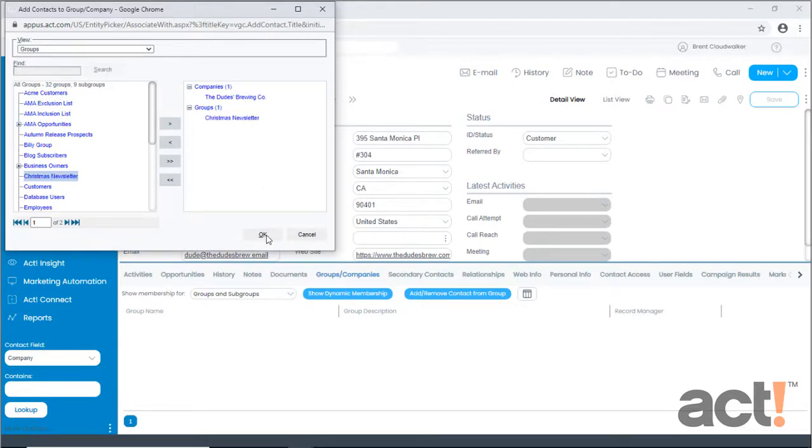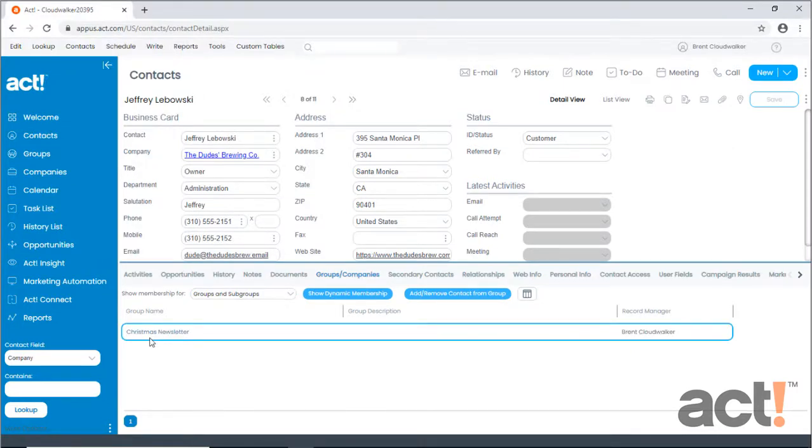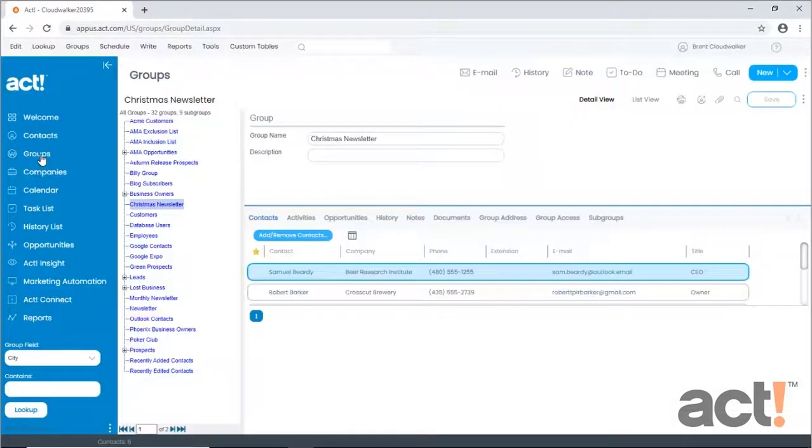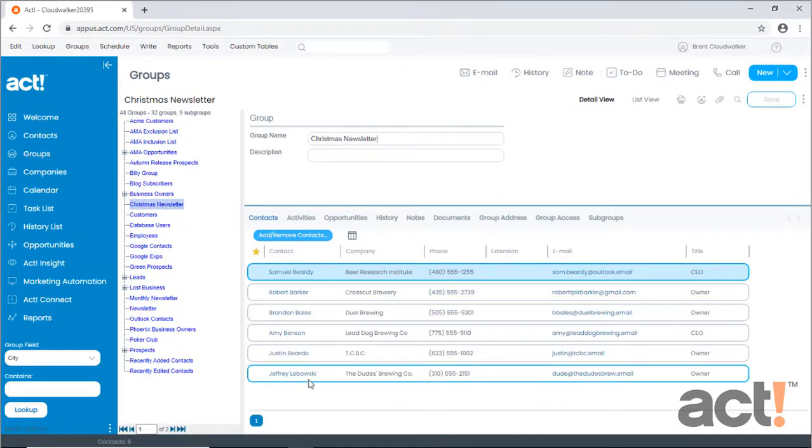Now when I click OK, we'll see that Jeffrey has been added to the Christmas newsletter group. If I go to my Groups area, and I look at my Christmas newsletter group, I can see that Jeffrey has been added to the group here as well. And they will remain a member of this group until I manually remove them.